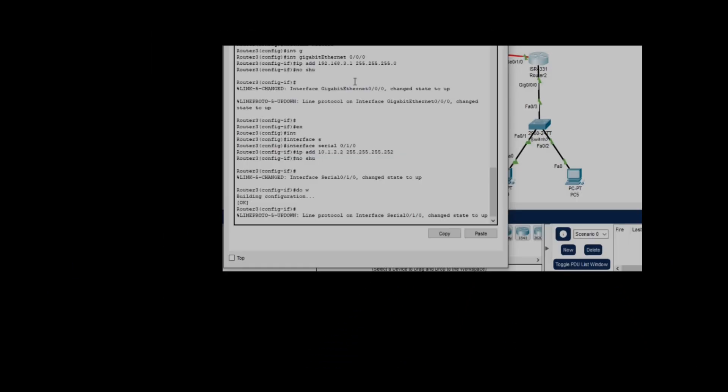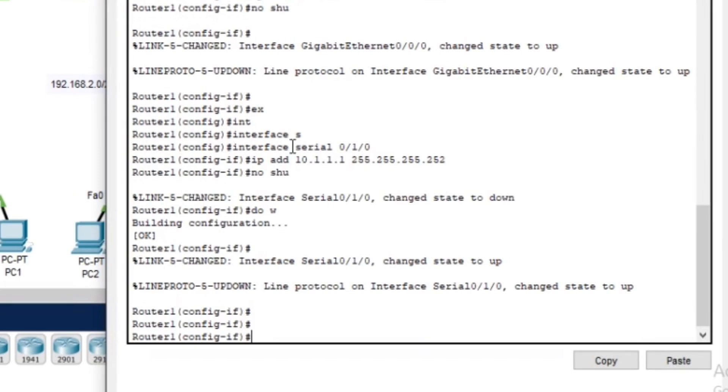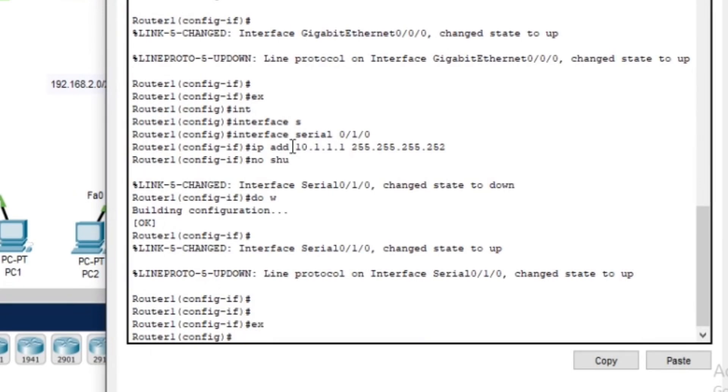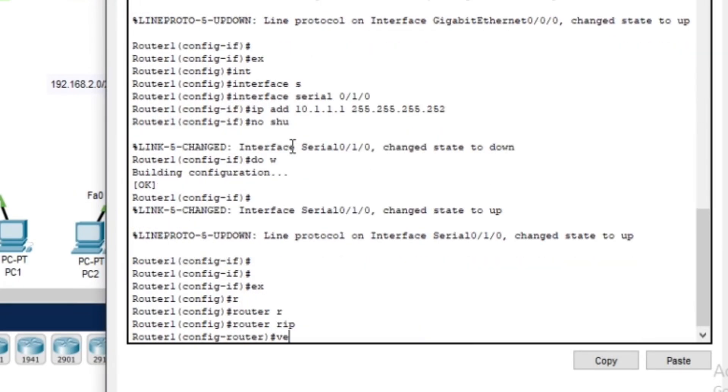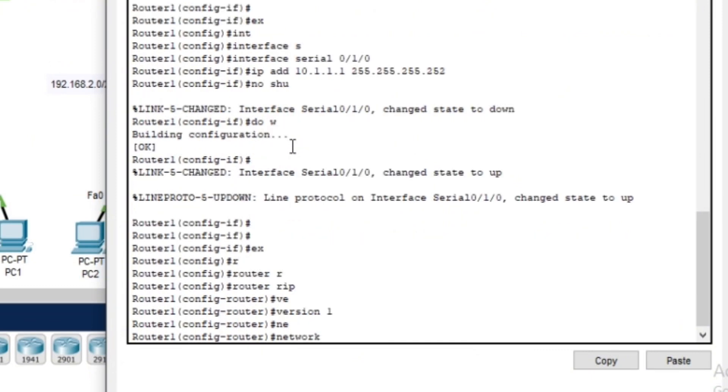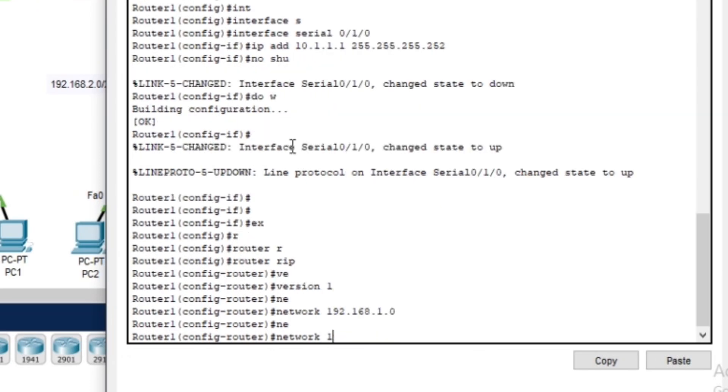Now that our basic router setup is complete, let's move on to configure RIP version 1. RIP version 1 is a classful routing protocol, which means it doesn't support subnetting or classless routing. We will start with router one and enable RIP on it.